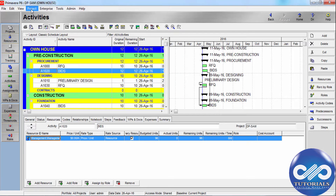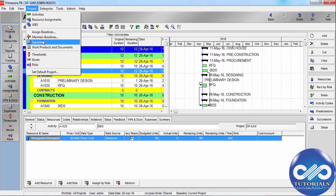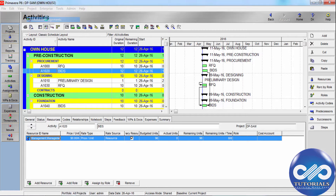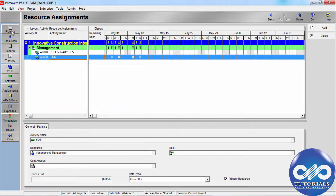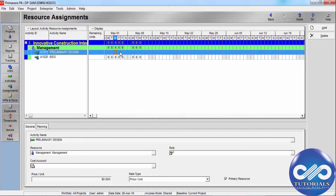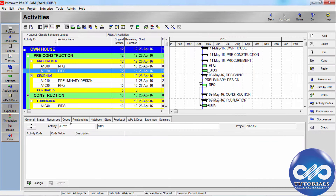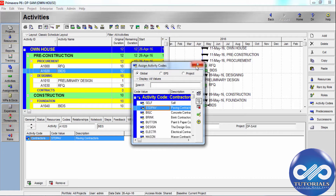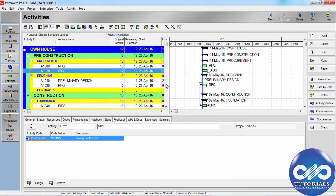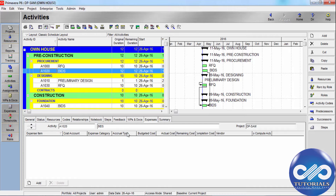Go to Project Resource Assignments to generate resource and role usage reports. Here you can add spending periods and period values, and go back to add cost accounts. You can reference the cost accounts you have already created and add exported expenses as needed.